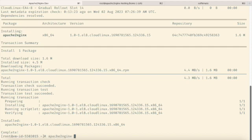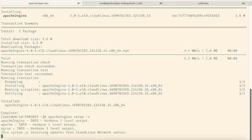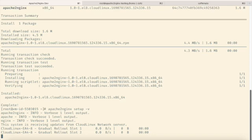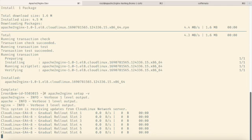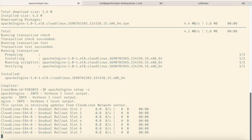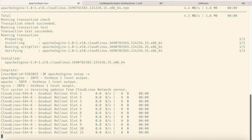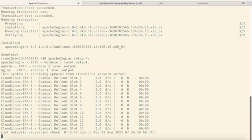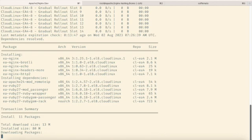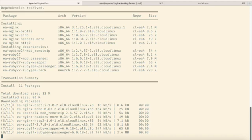I'll run it with the verbose flag to provide a clear view of the process. Under the hood, the setup process involves installing the EA NGINX package along with required modules. The EA NGINX package from cPanel, which undergoes patching, integrates seamlessly with cPanel and generates an NGINX configuration based on the current cPanel configuration.